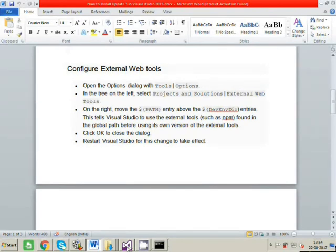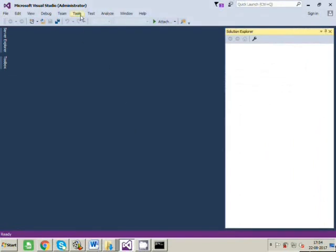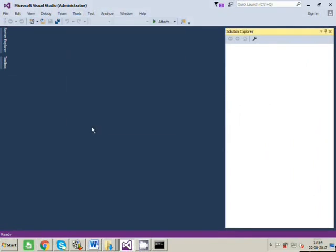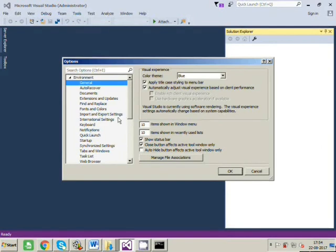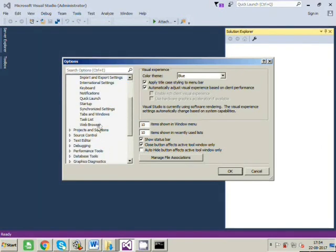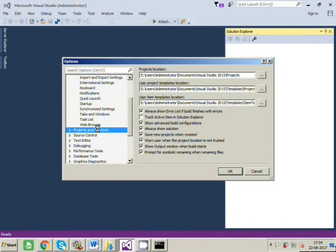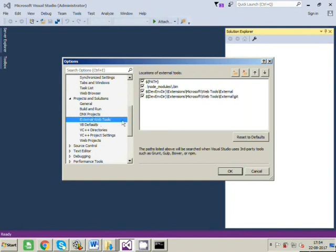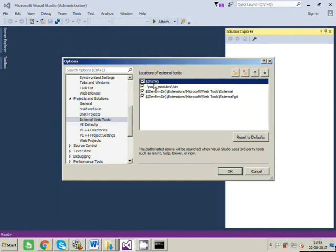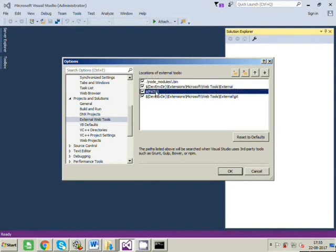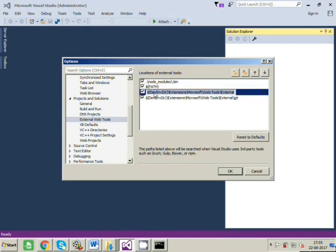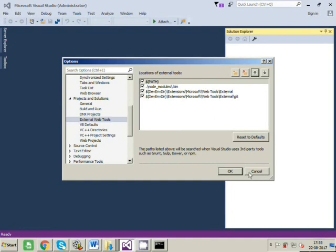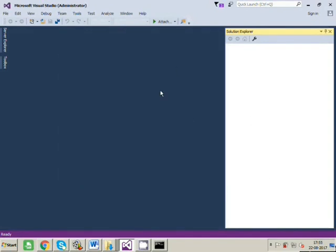Let's go to Visual Studio, Tools, Options, Projects and Solutions, External Web Tools. So here you can see the path element is already at the top. Sometimes it's not on the top, just imagine it's here, so we just have to select it and drag it up above this entry by this arrow button. That's it, just click OK and restart Visual Studio so that the changes can take place. In my case I have already restarted it, so that's fine.